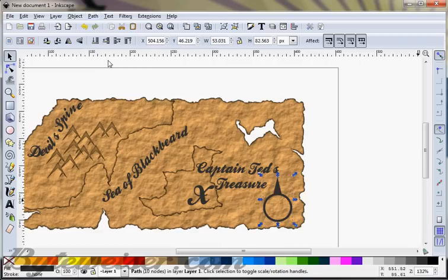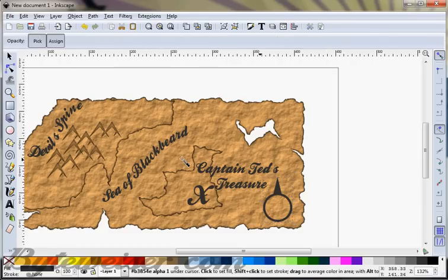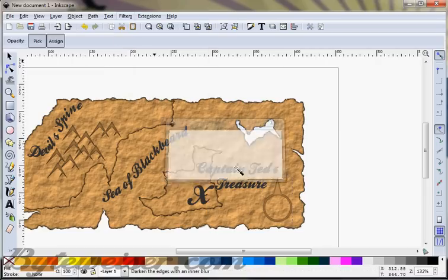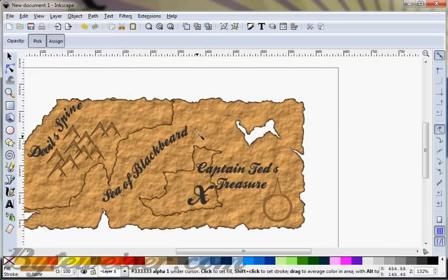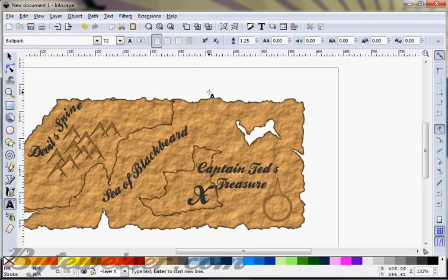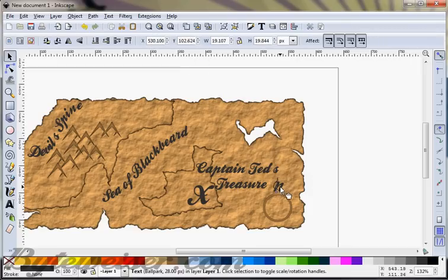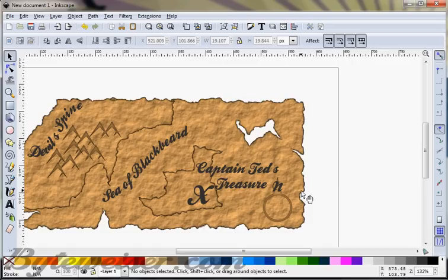This doesn't look like much yet, but I'm going to use the dropper on that new shape and select somewhere a little bit darker on here. I'm going to go to filters, shadows and glows, and do darkened edges on that again. So there's kind of our little legend. I'm going to use that Ballpark text and type an N, use the same gray color, and bring that right down onto there. And that's looking alright.